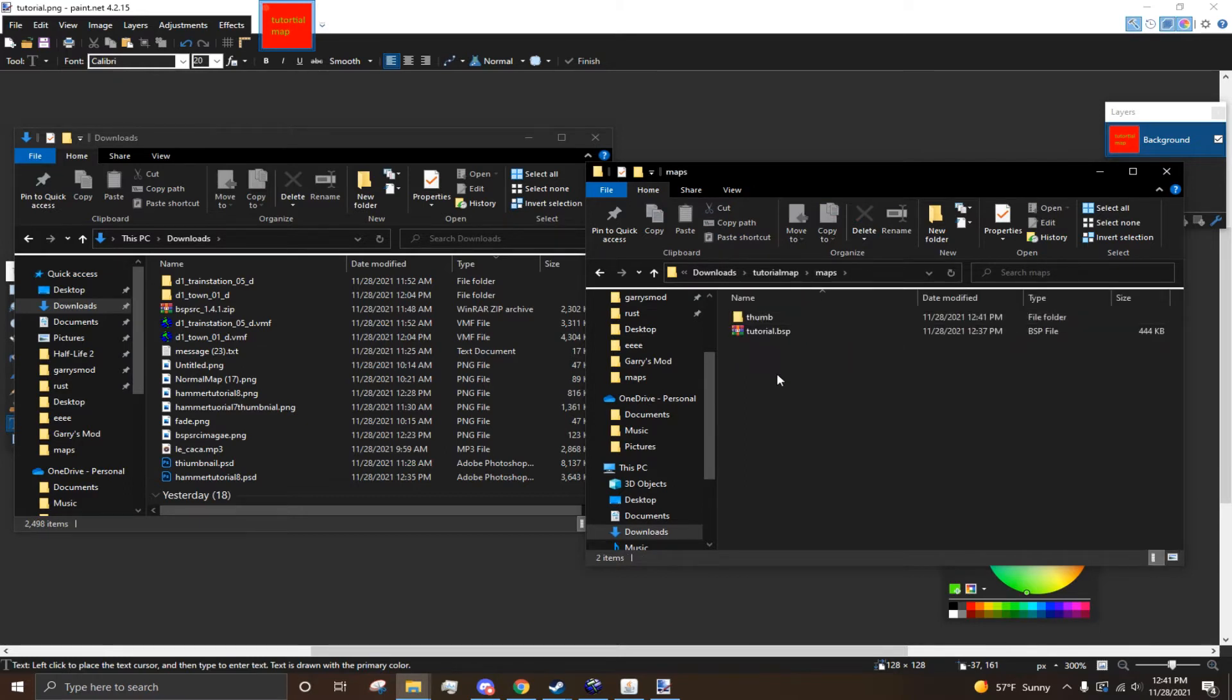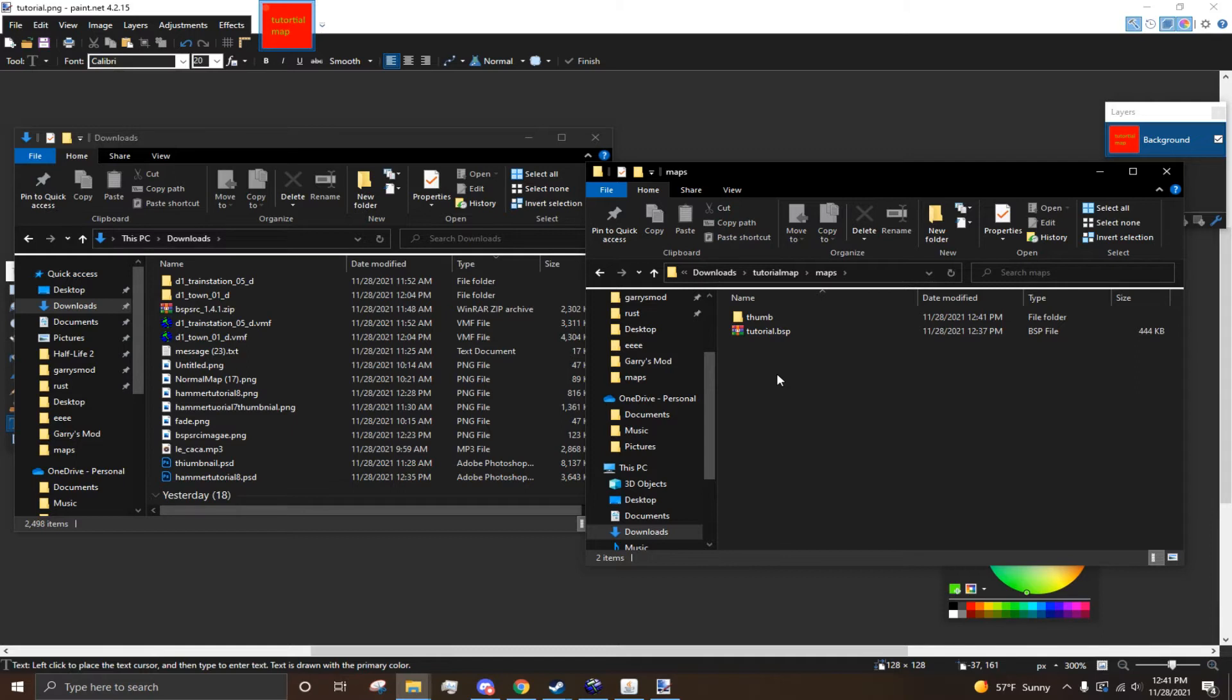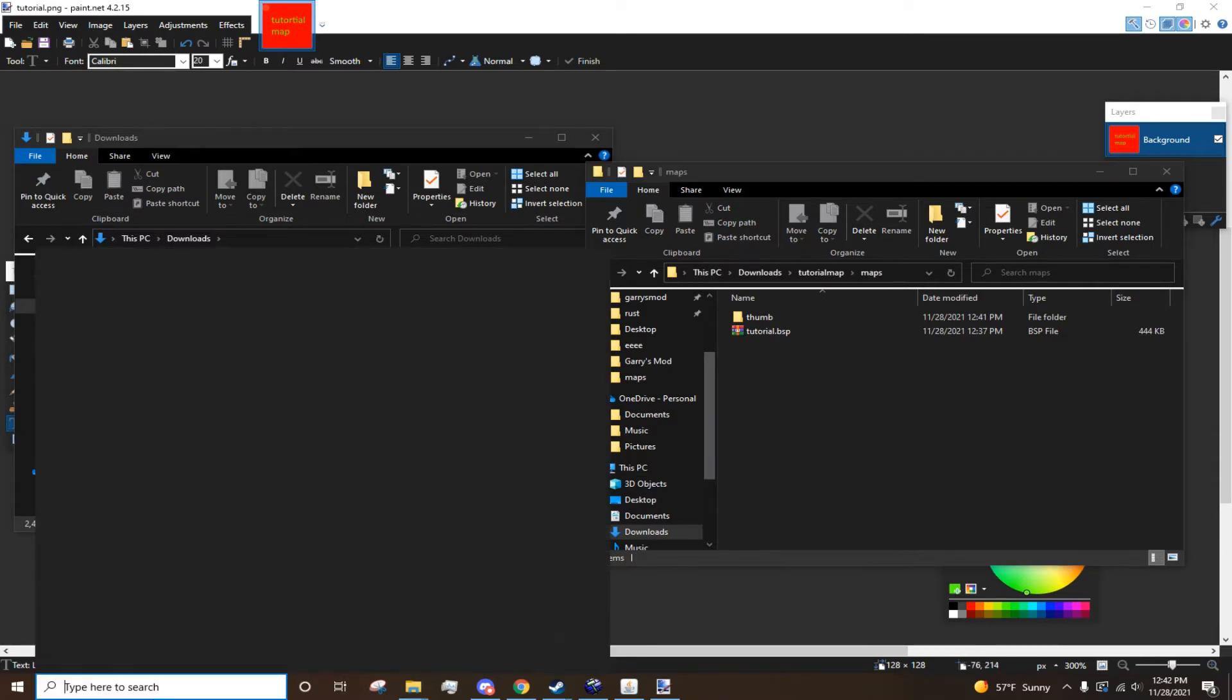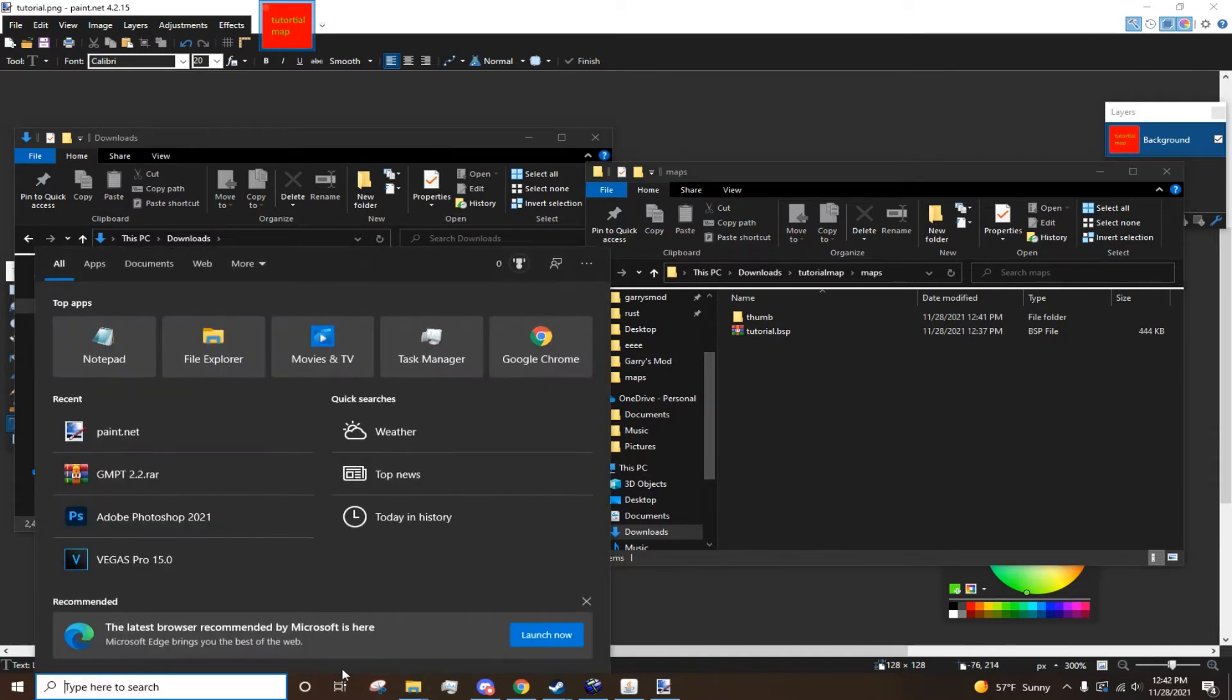Now, let me show you how to pack your map. So, for packing your map, I suggest two BSP packers. Which is VIDE or Packrat. Now, I used Packrat primarily before. But, I use both of them now in Conjugation. And they work pretty well. But, if you're doing that, you want to pack with VIDE first and then Packrat.